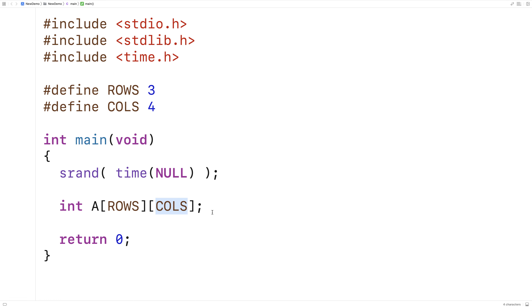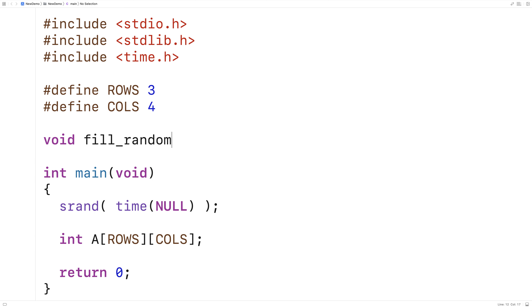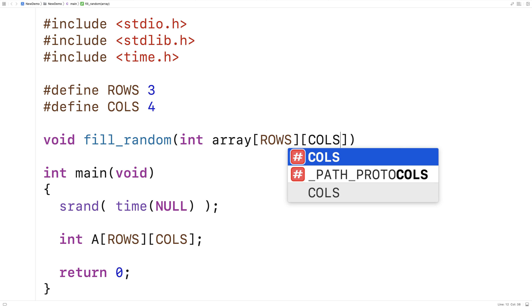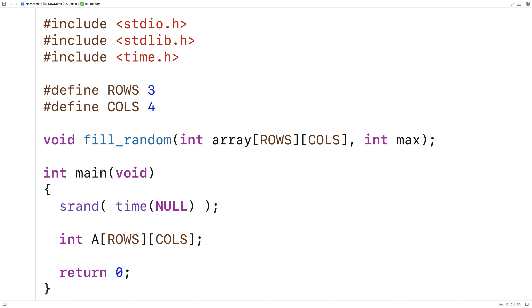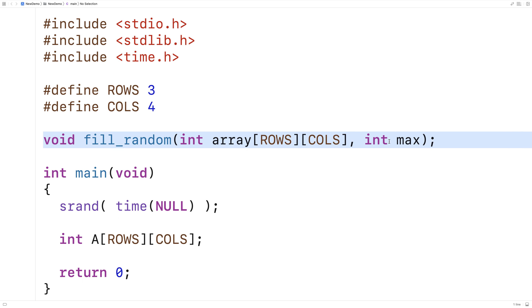Now we're going to create a function to actually fill the 2D array with the random values, so that we can reuse it as needed. We'll call it void fill_random. The first argument is the 2D array itself — int array[ROWS][COLS]. The second argument is int max, which provides customization: the function will fill the 2D array with random values between 1 and max, so the user can manipulate max to change the range of values.